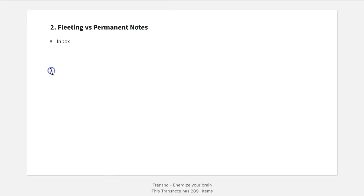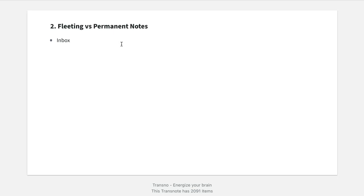The second concept you have to understand is the difference between fleeting and permanent notes. A lot of people on YouTube have fancy and complicated workflows, and just looking at them can make you feel anxious. I want to make it simple so you don't get bogged down by complexity. The best way to start a Zettelkasten is to differentiate between two types of notes: the first is a fleeting note, and the second is a permanent note. You are going to get ideas in various situations throughout your day, and you're going to capture those ideas in a specific inbox — generally a note app of your choice. So you'll put your fleeting notes into an inbox.